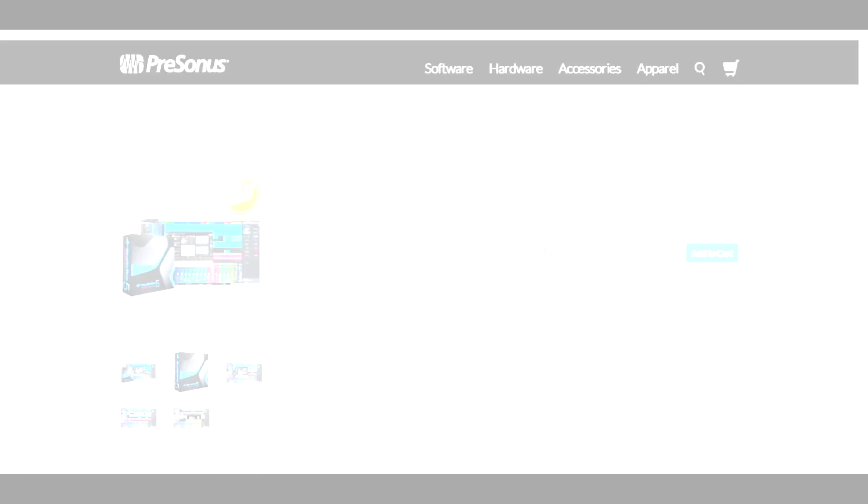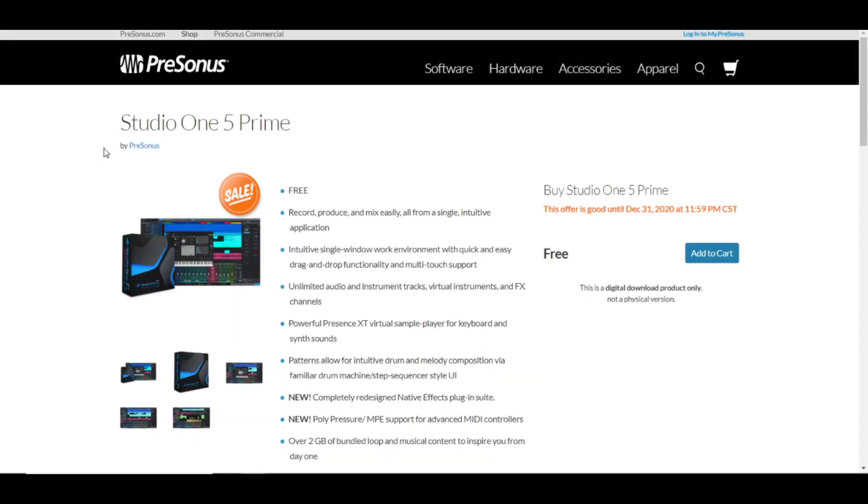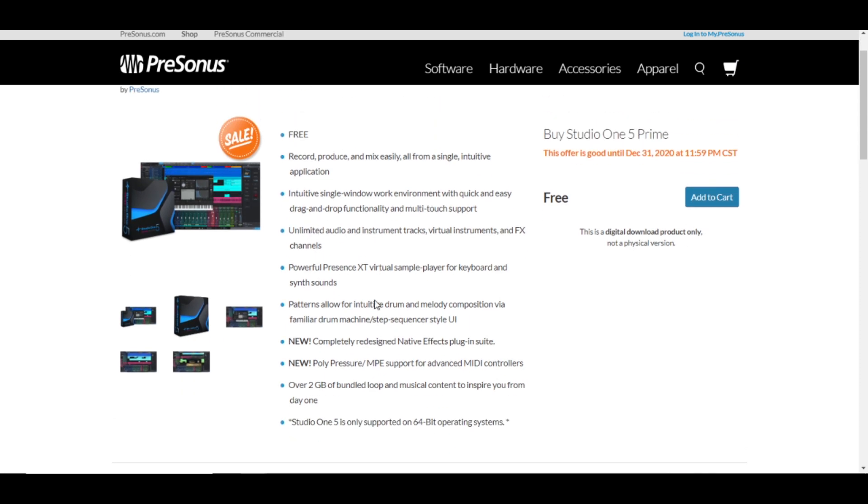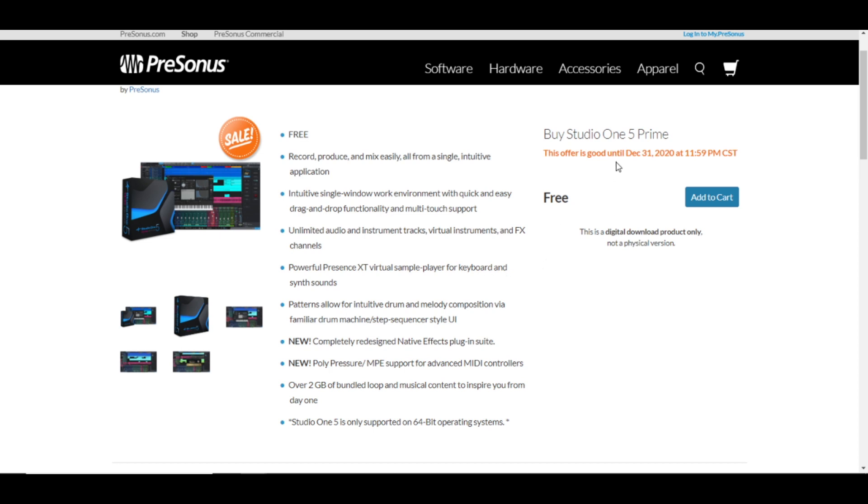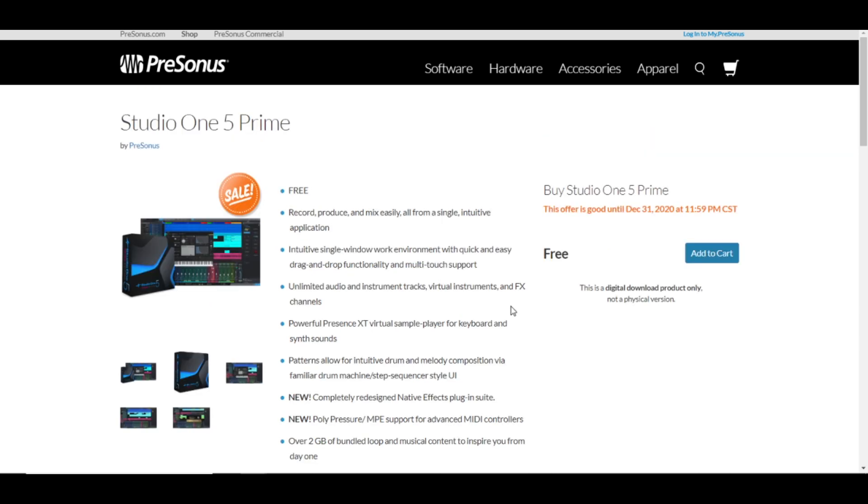I'm talking about Studio One 5 Prime. This is an awesome DAW my friends, it's full of features. It has two gigabytes of musical content to inspire you from day one to create music. You have plugins inside this DAW. It's free for a limited time. As you can see here, this offer is good until December 31st.